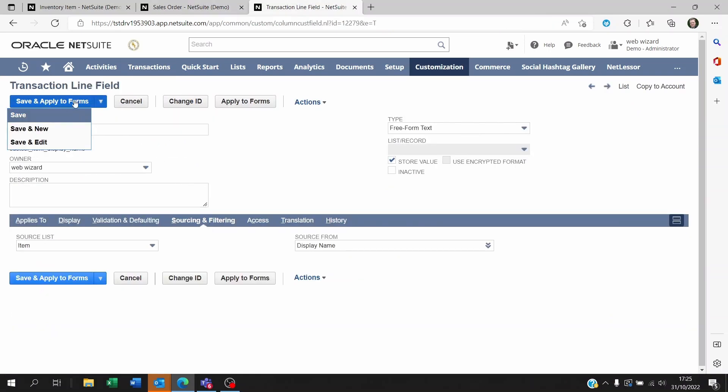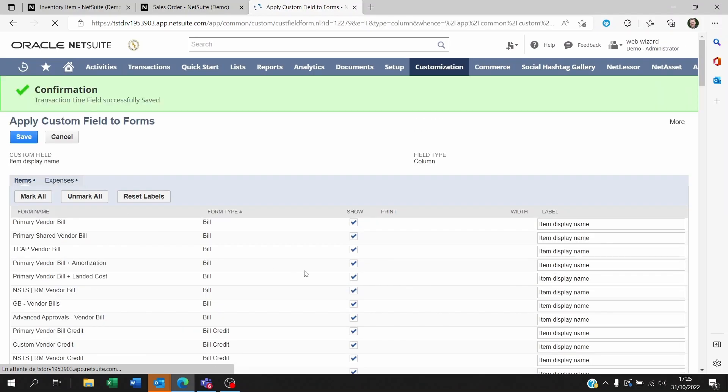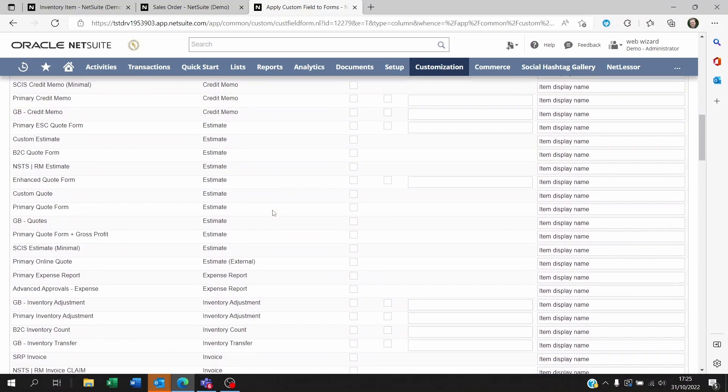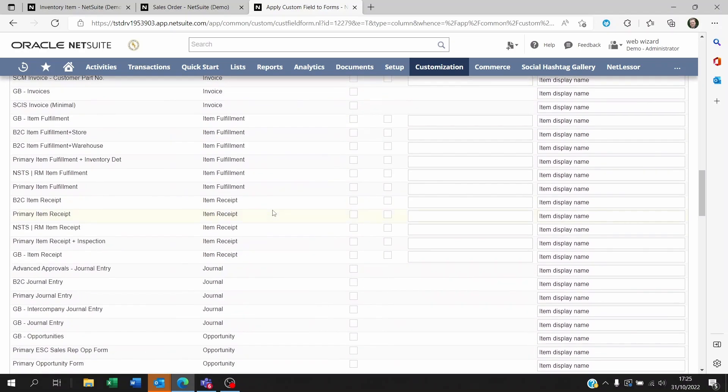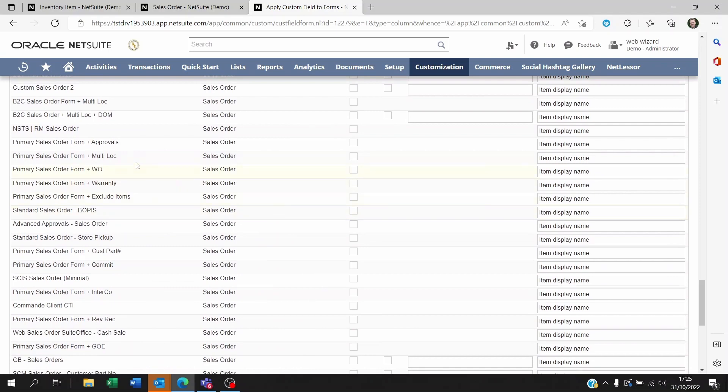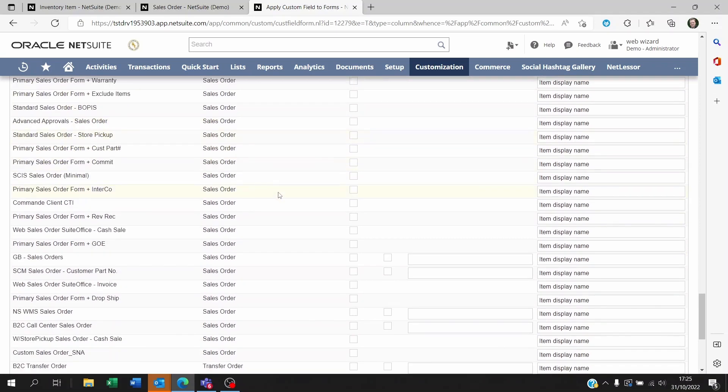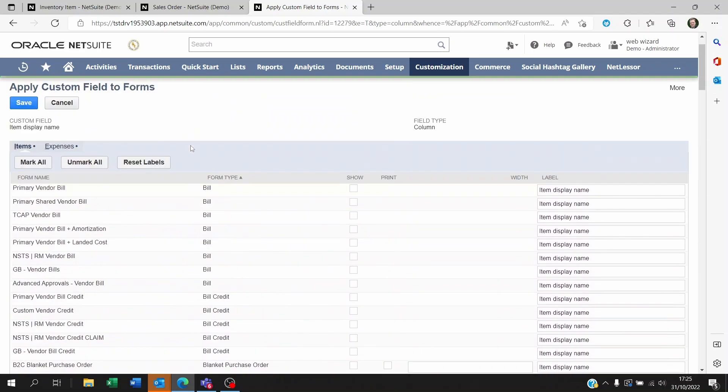If we save this, don't forget to click on save and apply to forms. You're going to be able to choose which form you want to apply this field to. Maybe you want to show on all transaction forms like all opportunities or maybe just specific ones. So you can decide where you want these to show. You can decide for example that it only is supposed to show on sales orders and not just any sales order but very specific forms on the sales order.